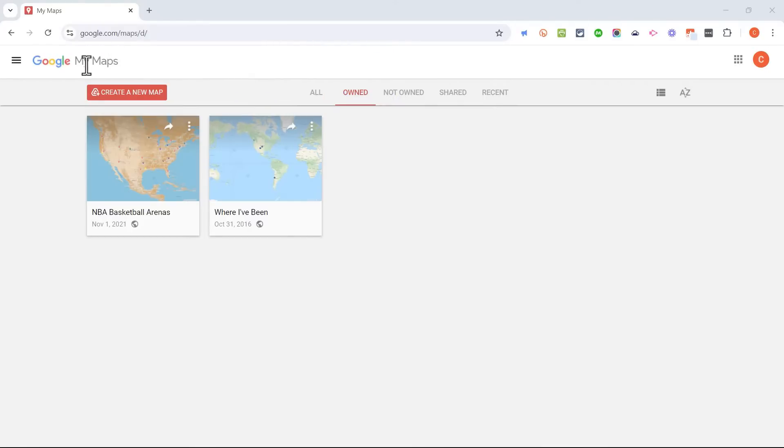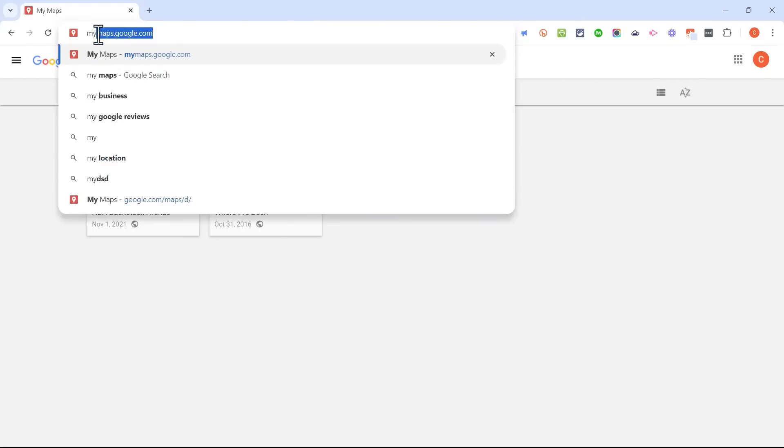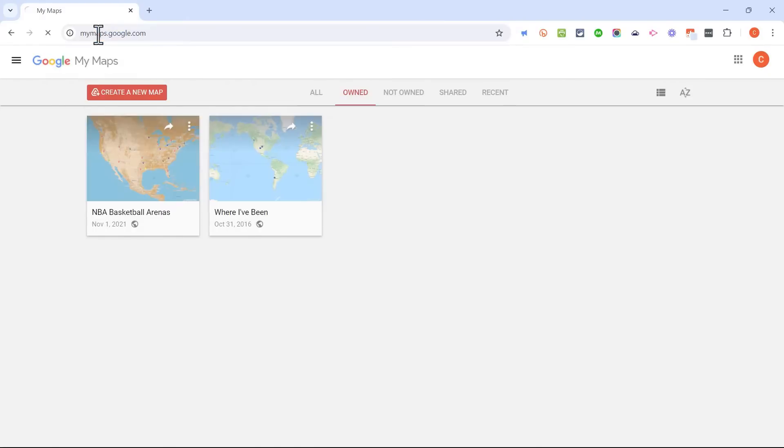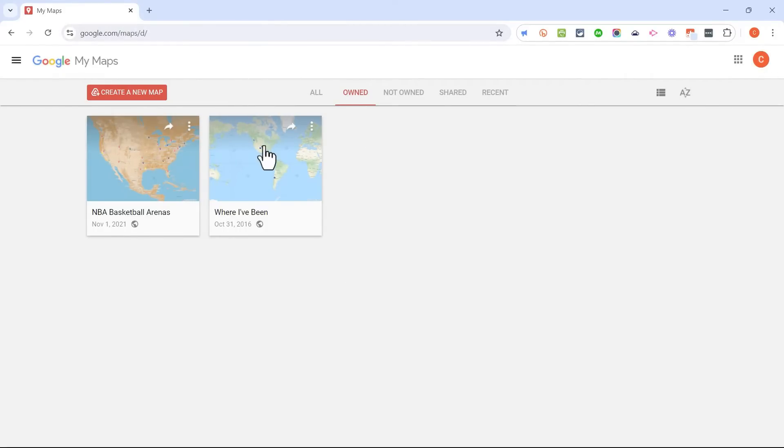So here I am in Google My Maps. The best way, in my opinion, to get to Google My Maps is to go to the address bar and type in mymaps.google.com. That will take you into My Maps. Once you're signed in, you should see a page similar to this one. Here are two My Map projects that I've made in the past in this account.